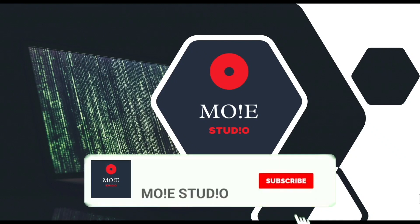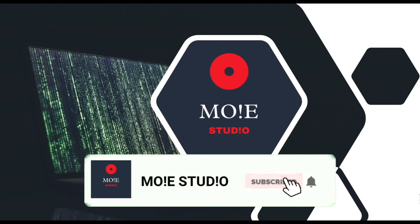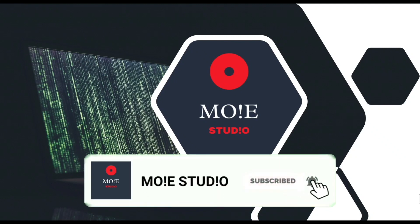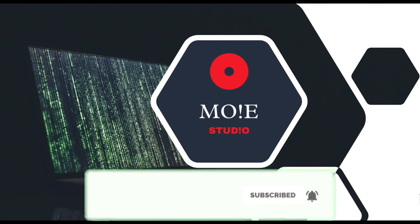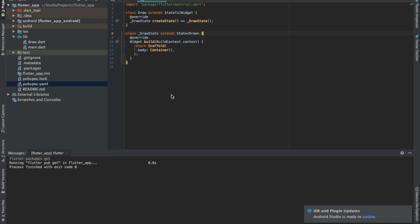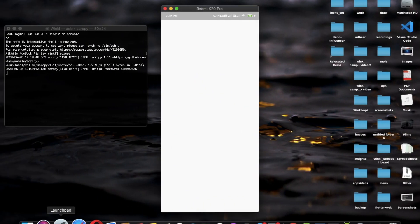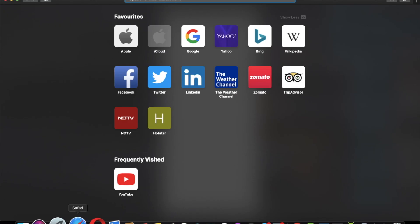Welcome to Moe Studios. Subscribe and press the bell icon for more such videos. Today we'll learn how to draw in Flutter. We will be using streams in our project.